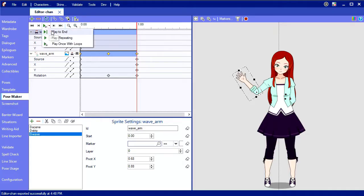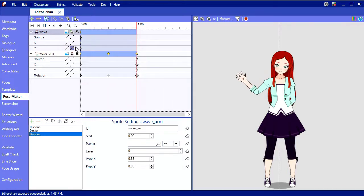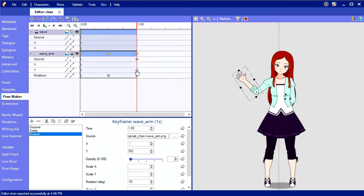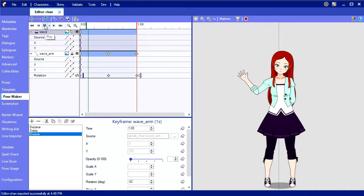The game plays animations using play once with loops, and if we do that, I don't actually keep waving. That's because I haven't set it to actually loop. First I'm going to clean up these extra keyframes again, and then I'll click this little looping arrow here to toggle the rotation to loop. Now if I play it, it properly loops.